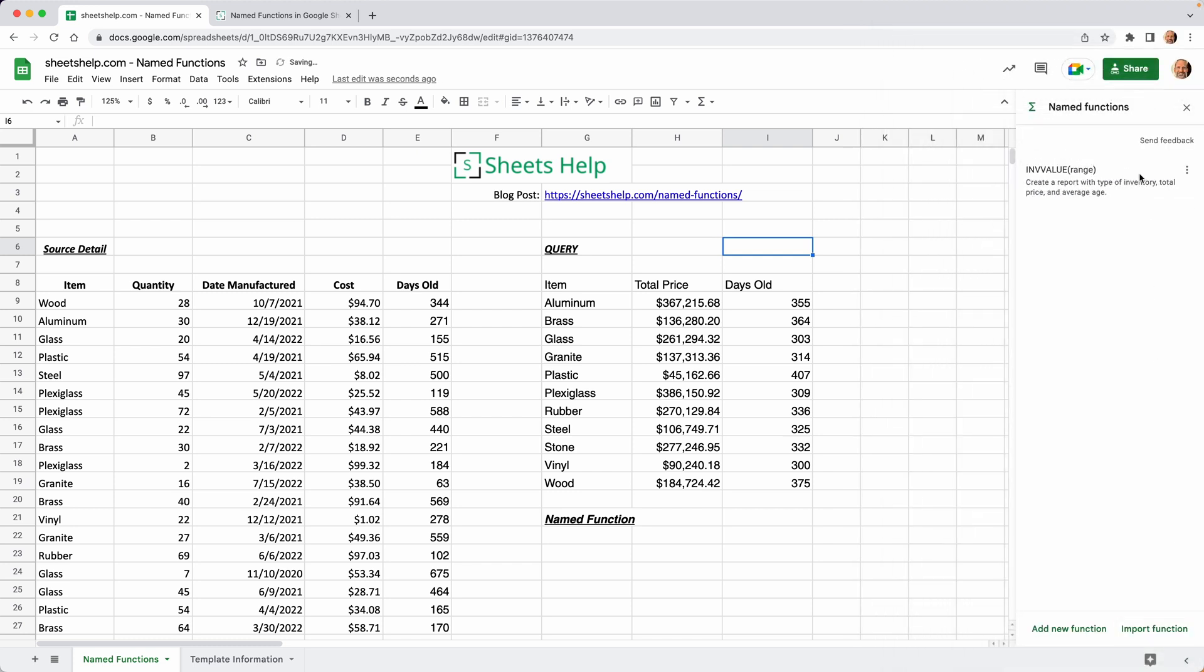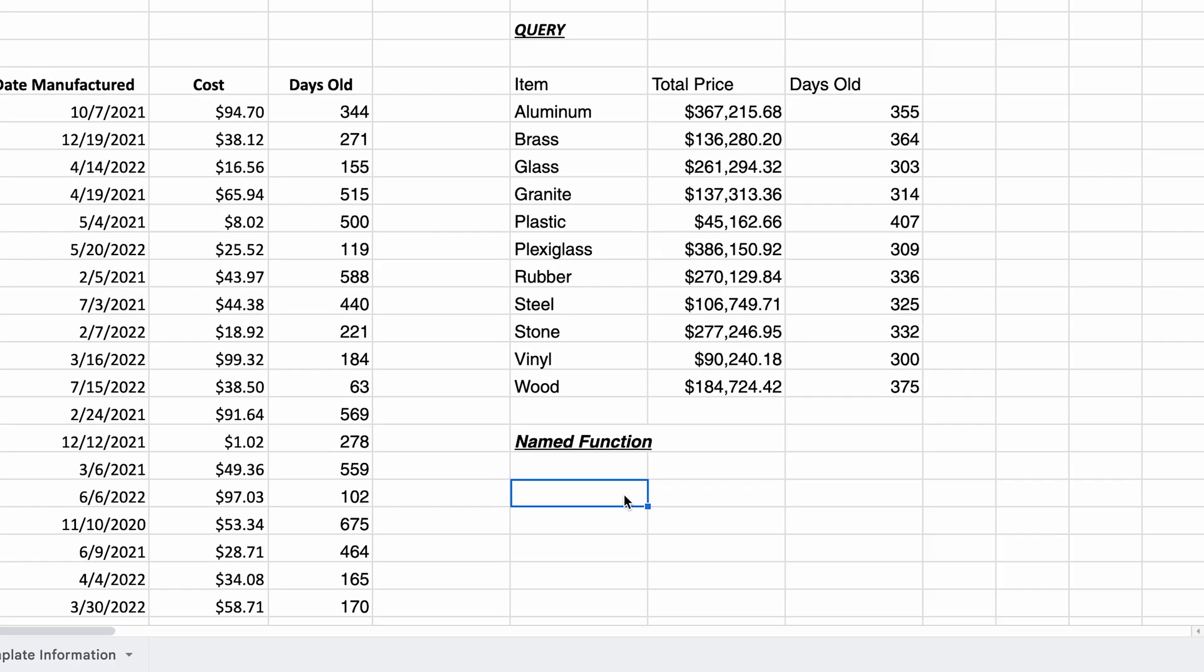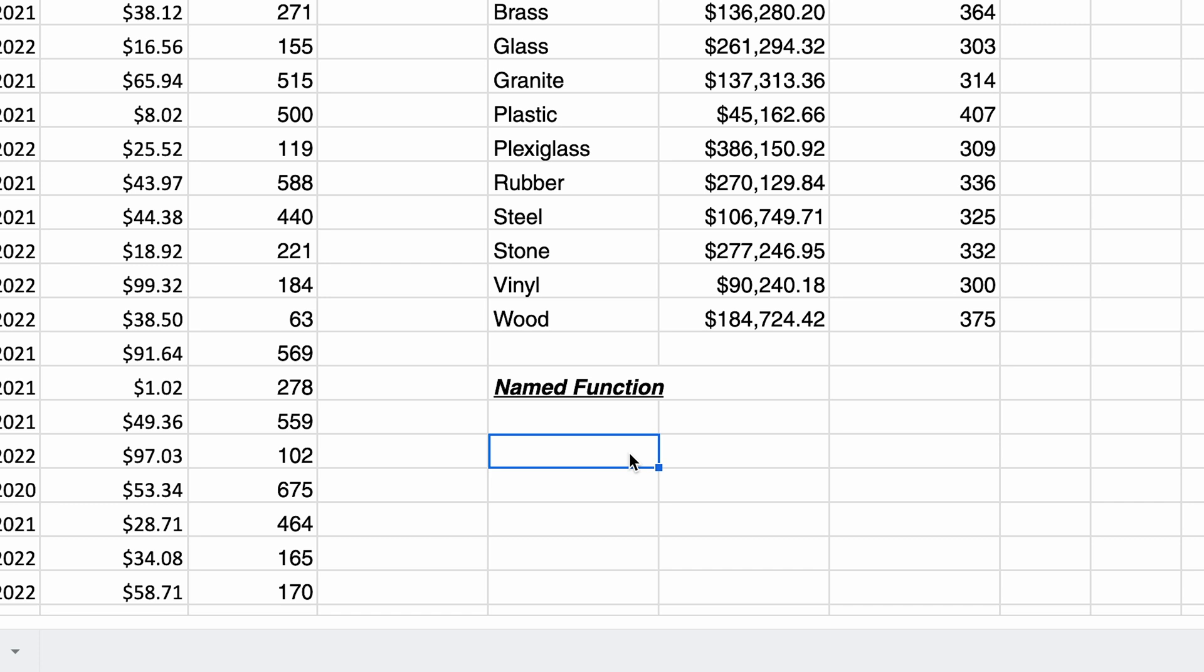Now you see we only have one here and it's called inventory value. If you had multiple, they'd be listed on the right hand side here. You can see a little description. That's what you put in. Let's go down and use this.